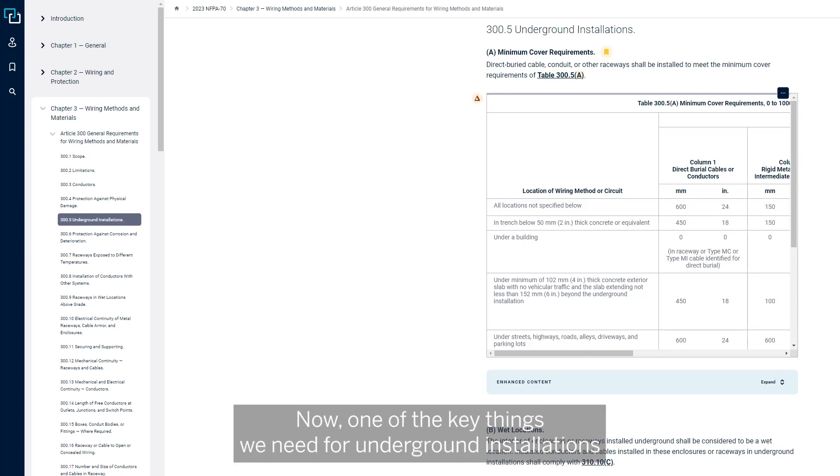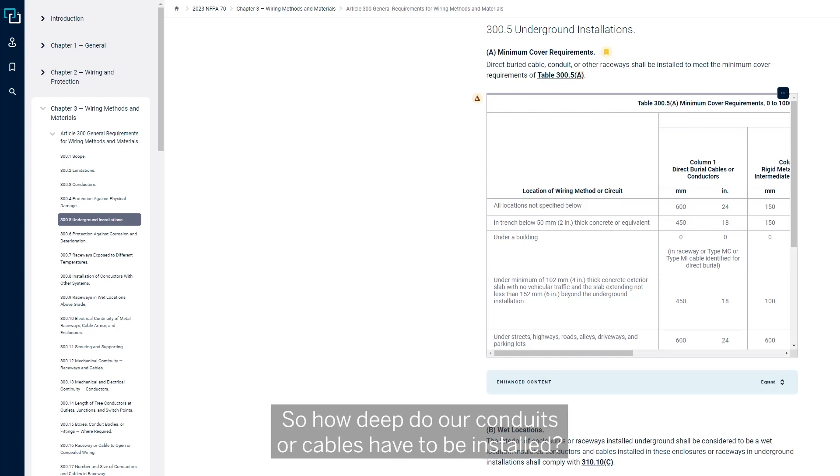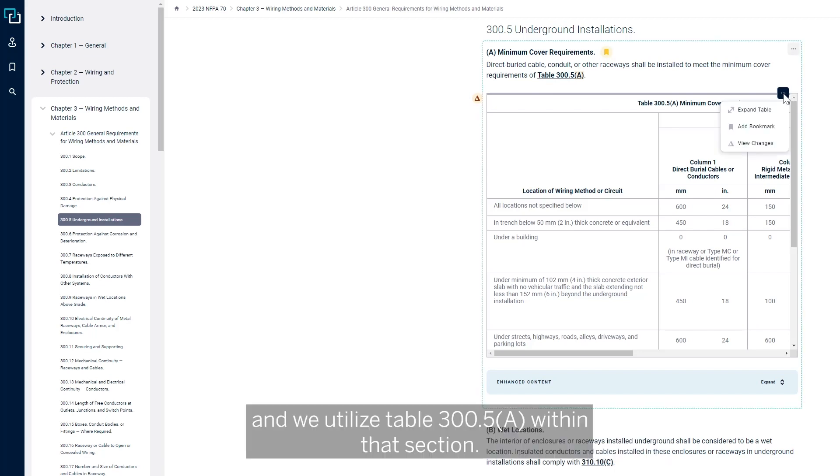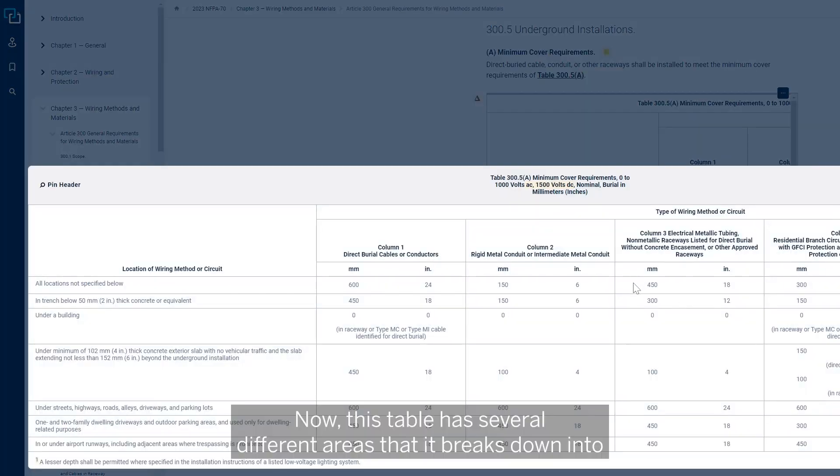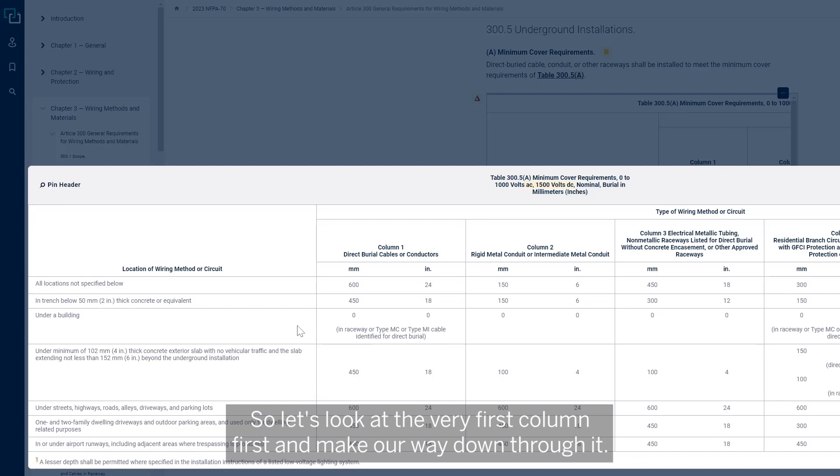Now, one of the key things we need for underground installations is the minimum cover. So how deep do our conduits or cables have to be installed? 300.5A covers our minimum cover requirements, and we utilize table 300.5A within that section. This table has several different areas that it breaks down into based on the rows and columns.